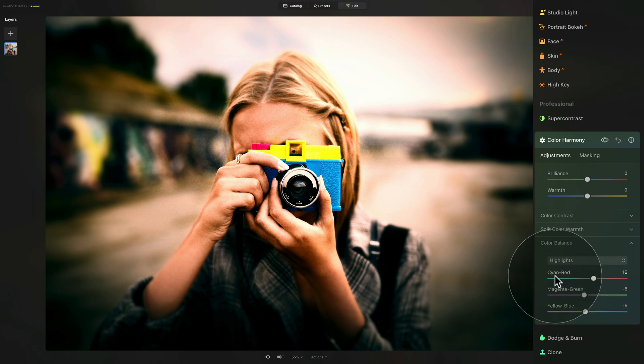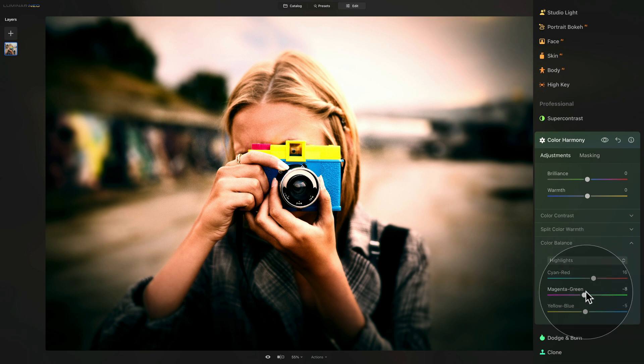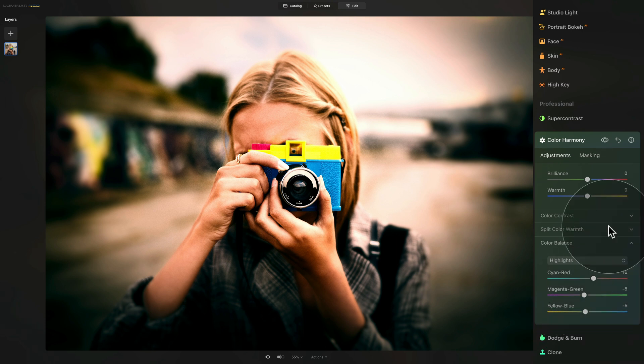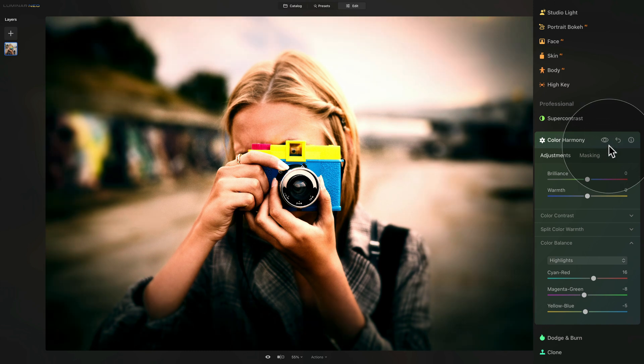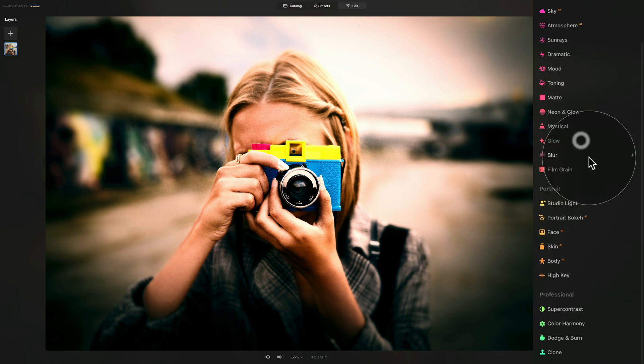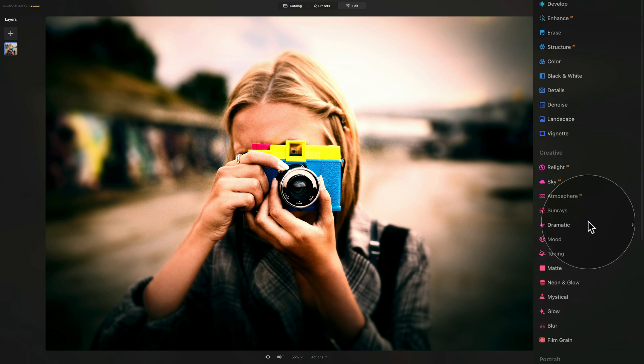So cyan and red in highlights on 16, magenta and green on minus eight, and yellow and blue on minus five. One more time, let's have a look at the before and after. And it really helps to finish the effect. Now we can close the tool and apply it to the image. And we can return to the top of our main toolbar.